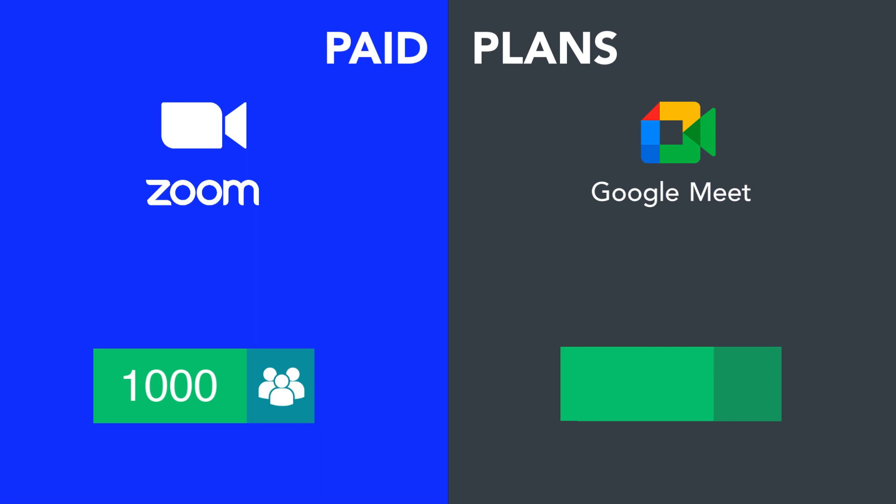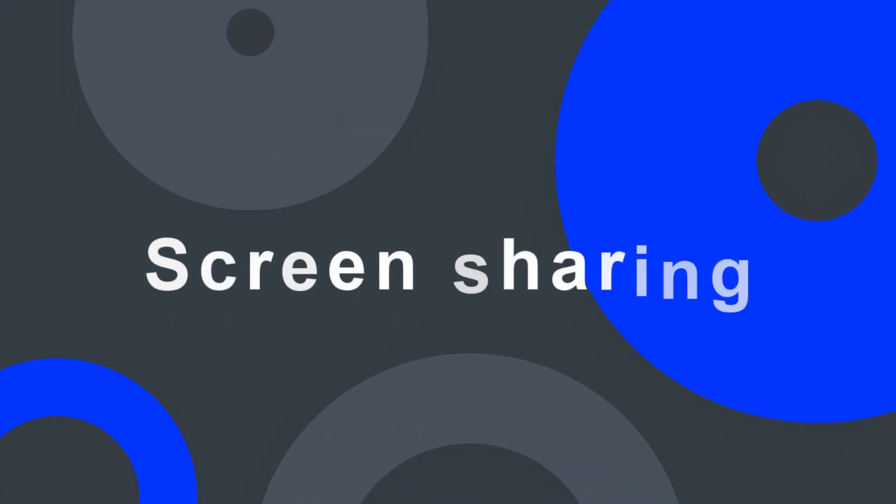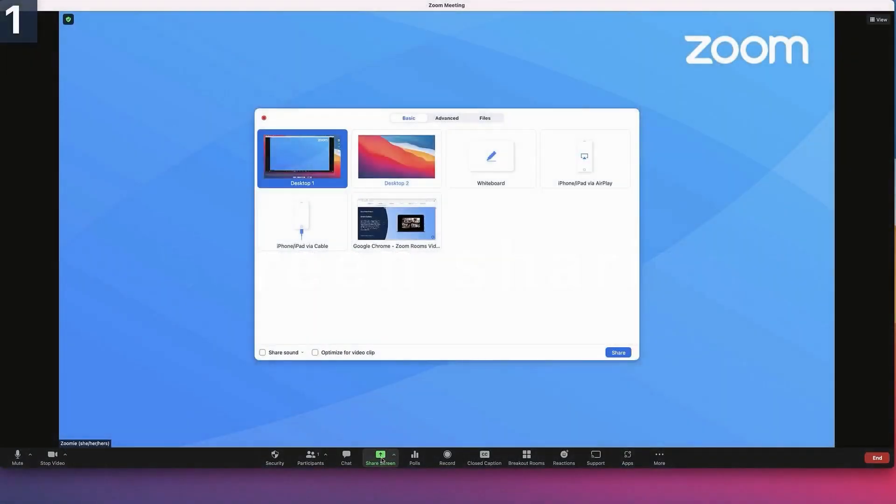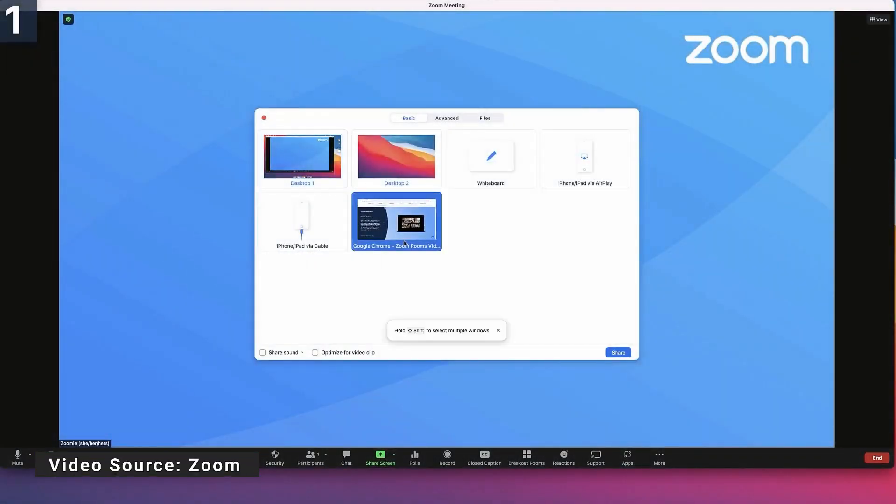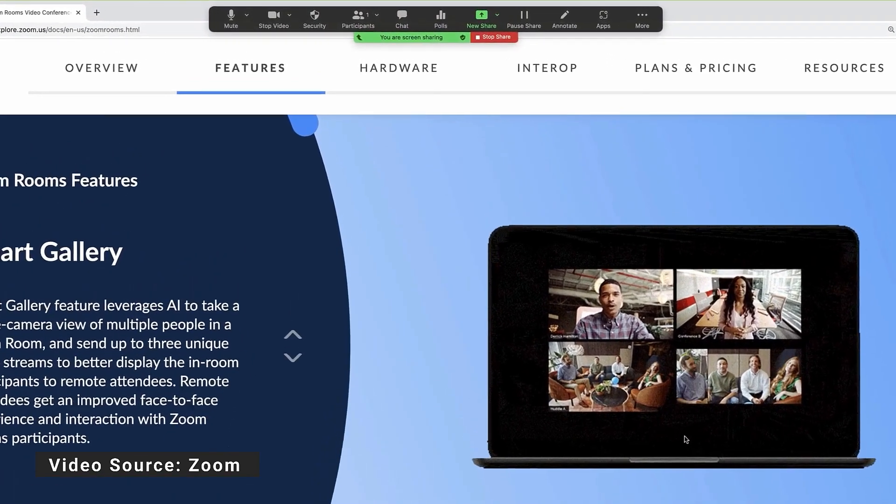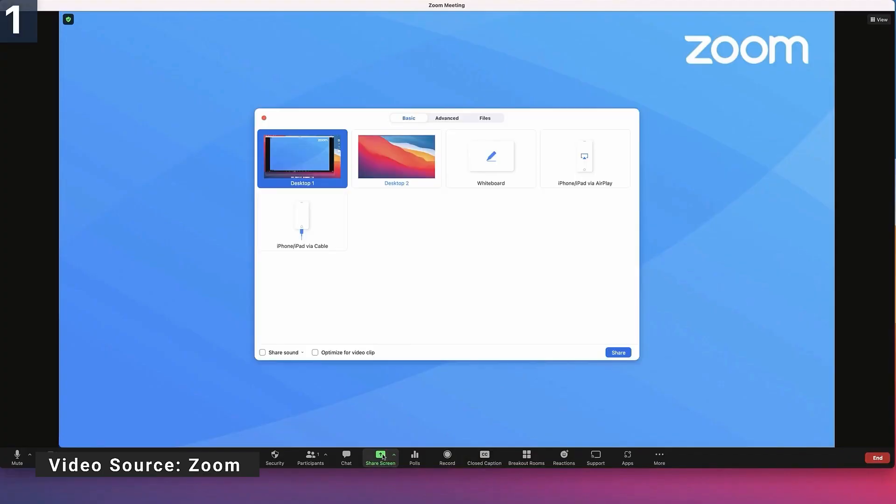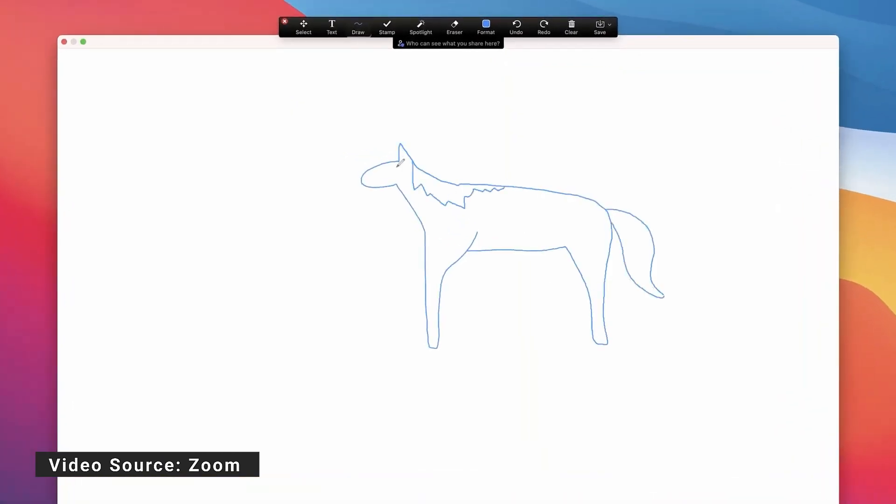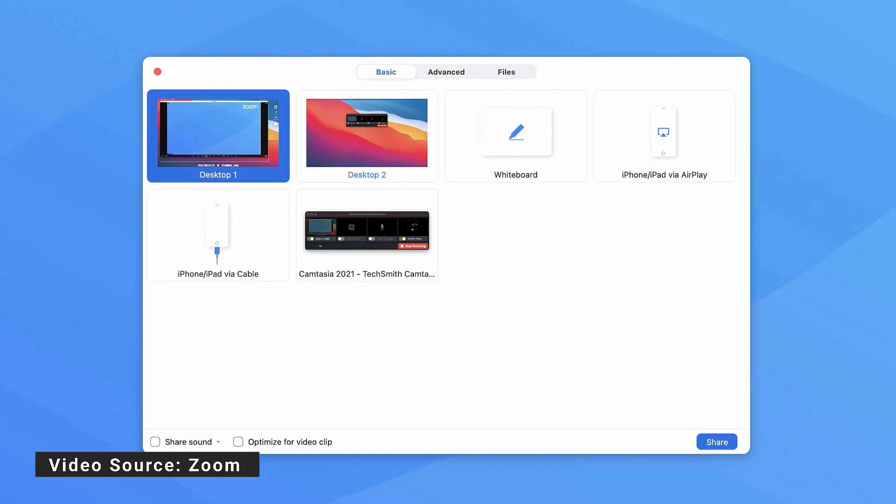Screen sharing is another important aspect. Both services allow you to share your screen, but Zoom offers more advanced options. With Zoom you can share multiple applications, use a second camera, and even draw on a virtual whiteboard.